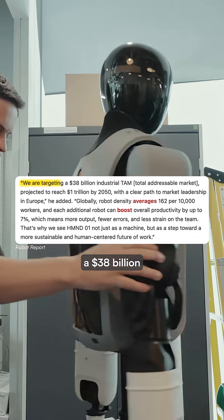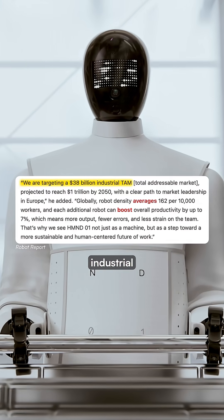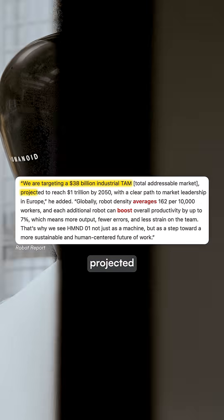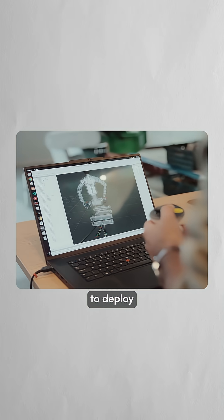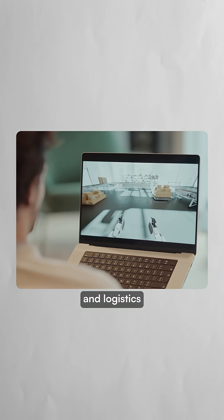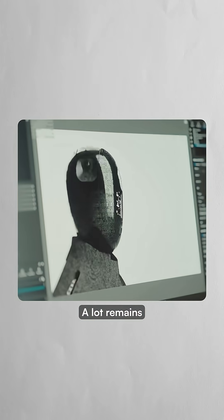Humanoid targets a $38 billion industrial market projected to reach $1 trillion by 2050, with plans to deploy in warehouses and logistics hubs across Europe.